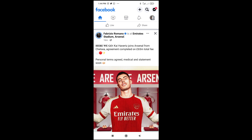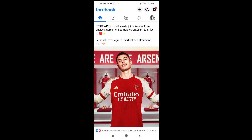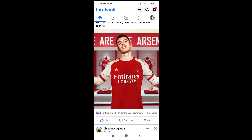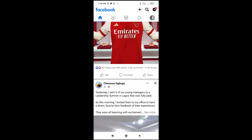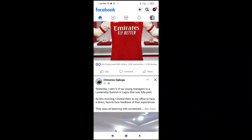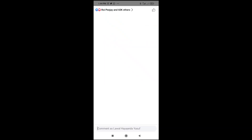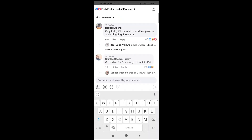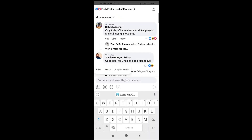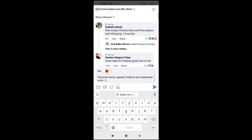The next thing to do — if you want to paste the text you copied — just go to anywhere you like. For example, I want to paste it in the comment section. Just come to the comment section, then long press on anywhere you want to paste it, and click on Paste.